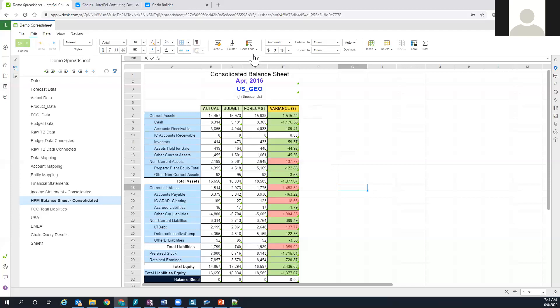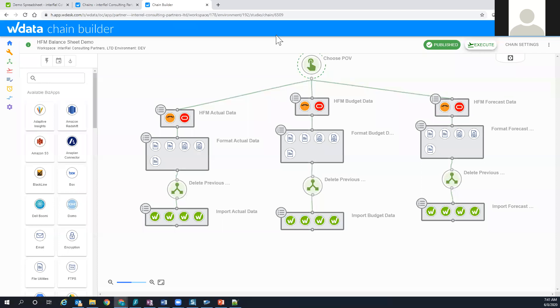This is the chain module within W data and this is what we call a workspace.